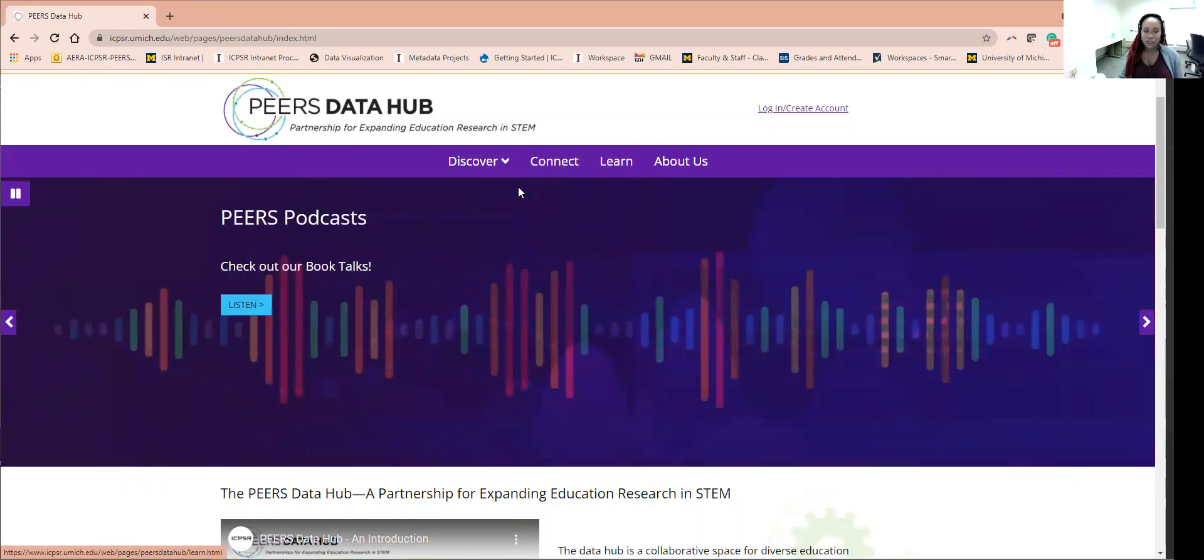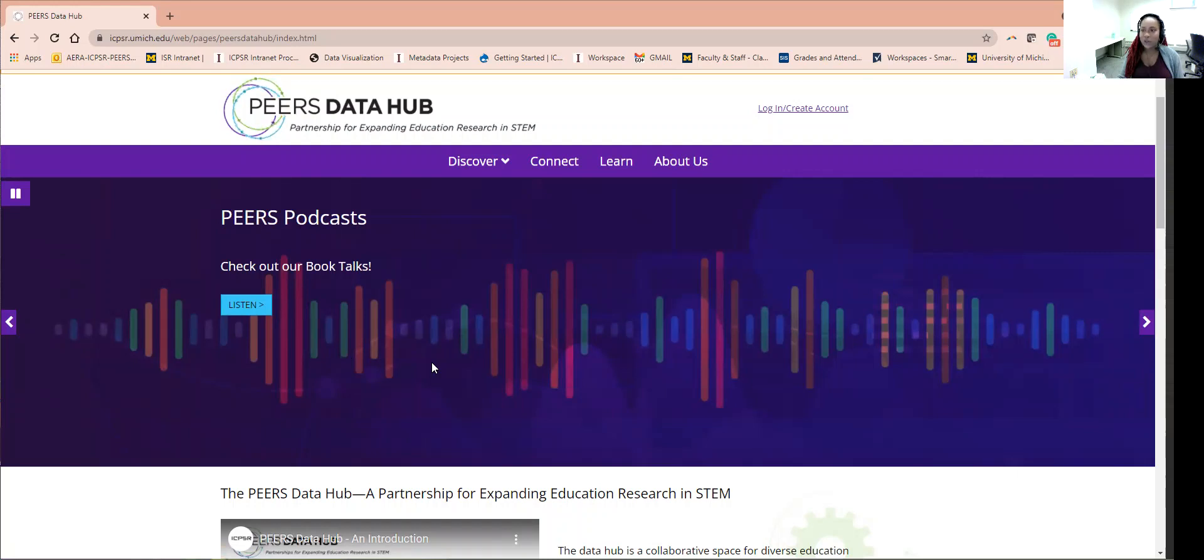If you keep scrolling, you will see the rotating carousel with the most recent and popular information related to the site.